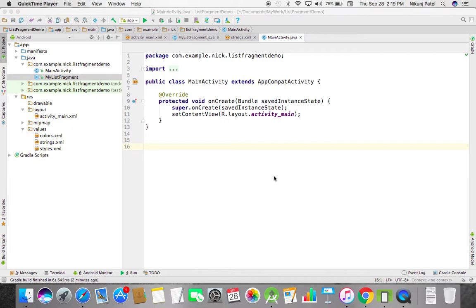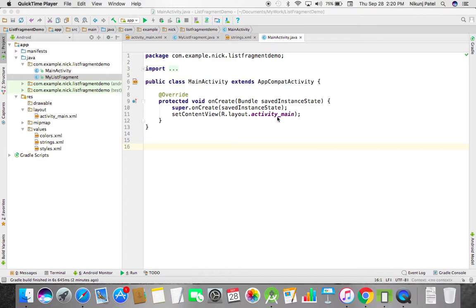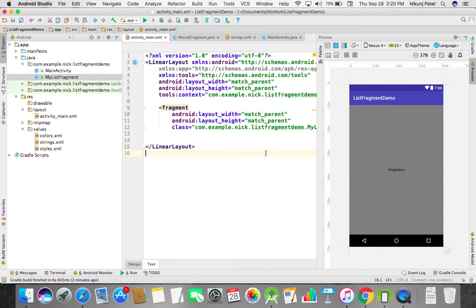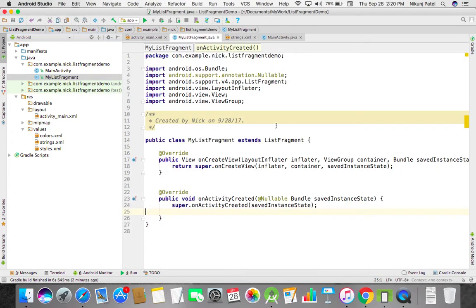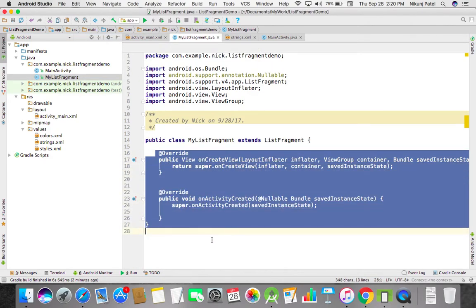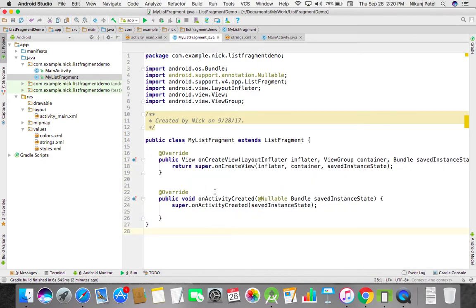Today I'm going to show you how to use a list fragment. I'm going to create one. Let's get started. First of all, I'm going to load one fragment in our activity. I just created one list fragment and there are some overridden methods: on activity created, on create view.